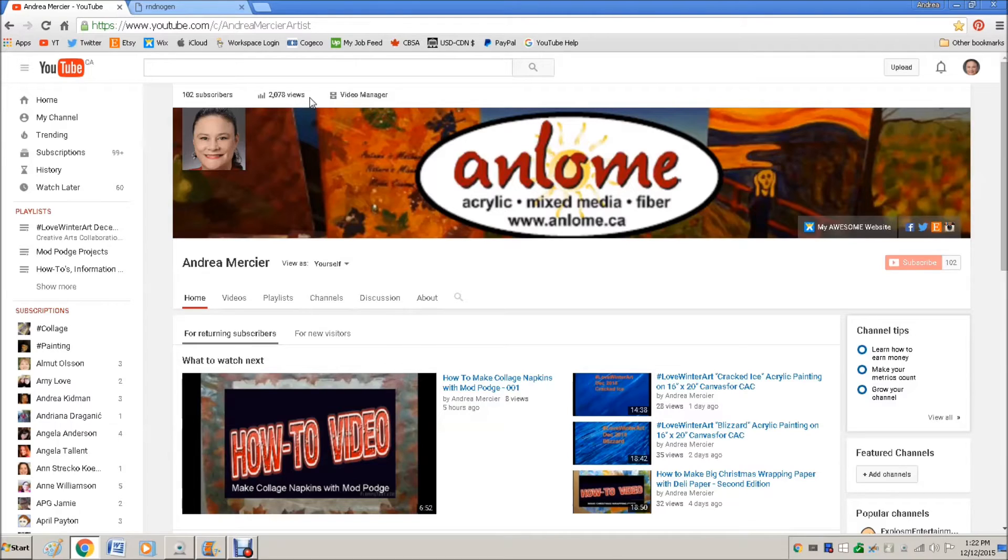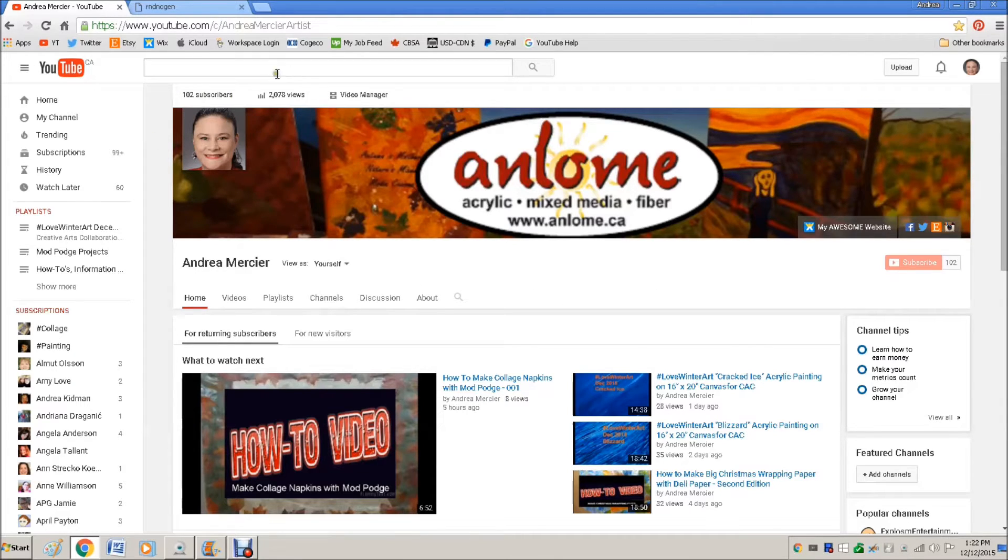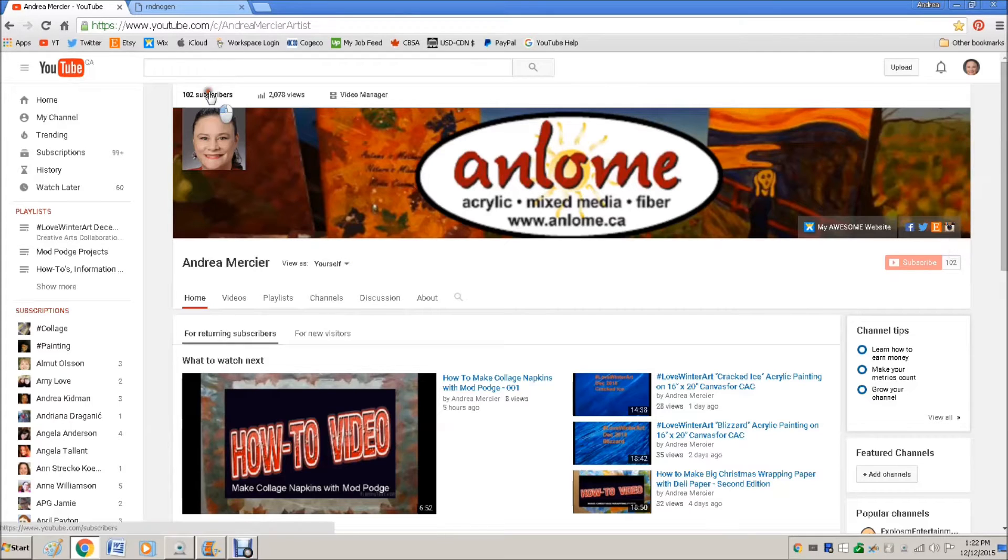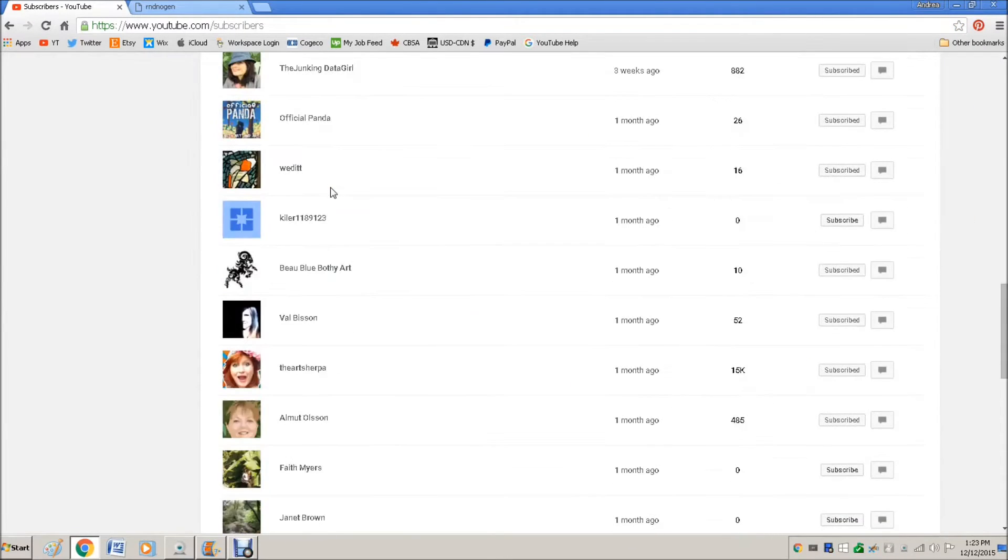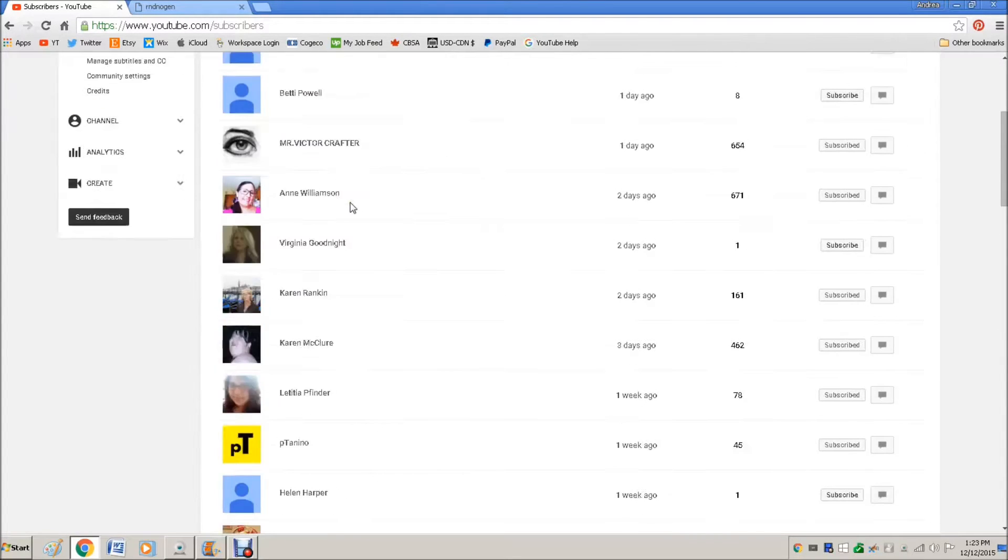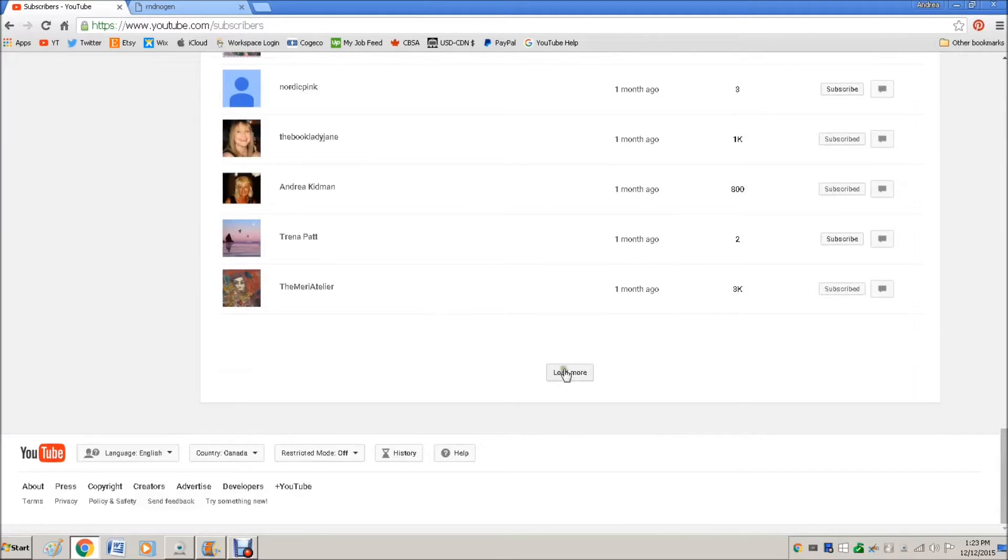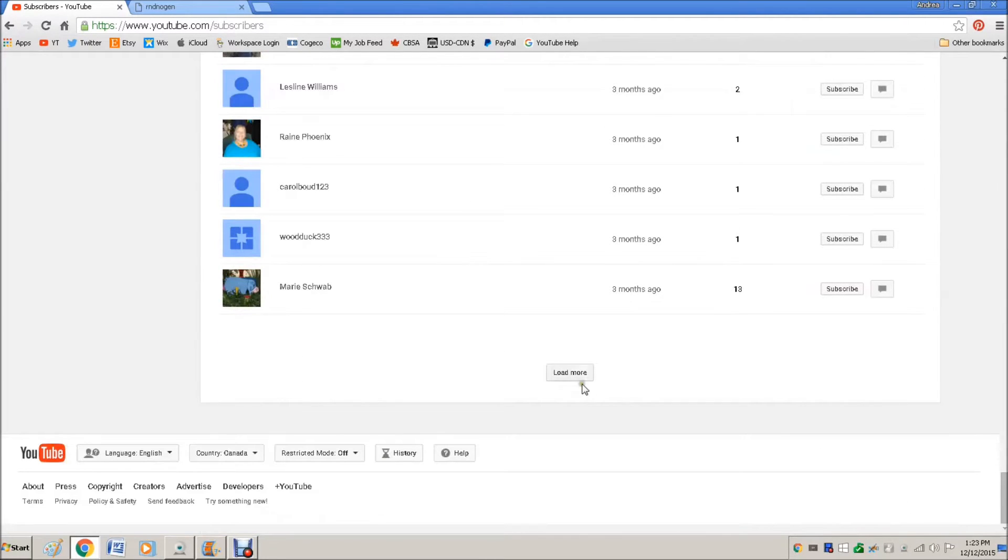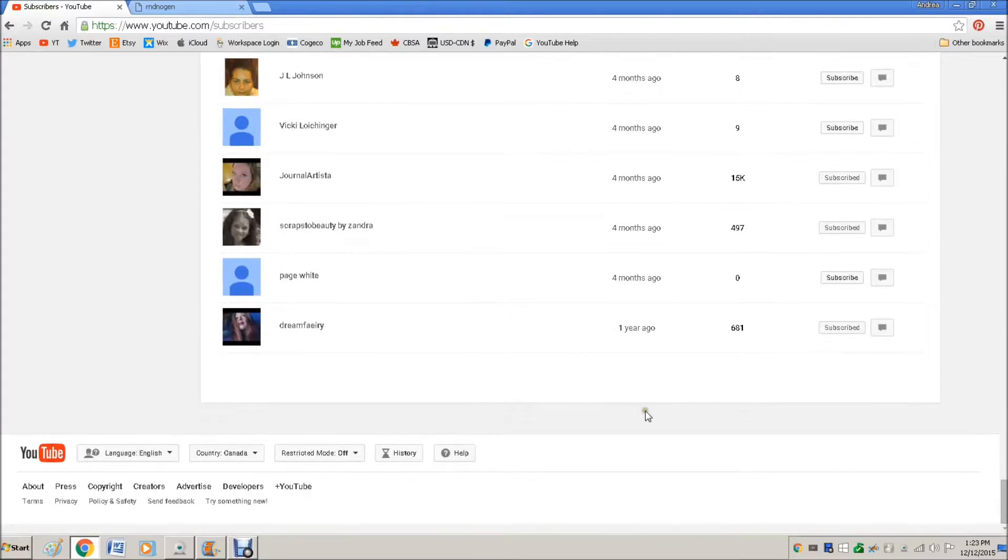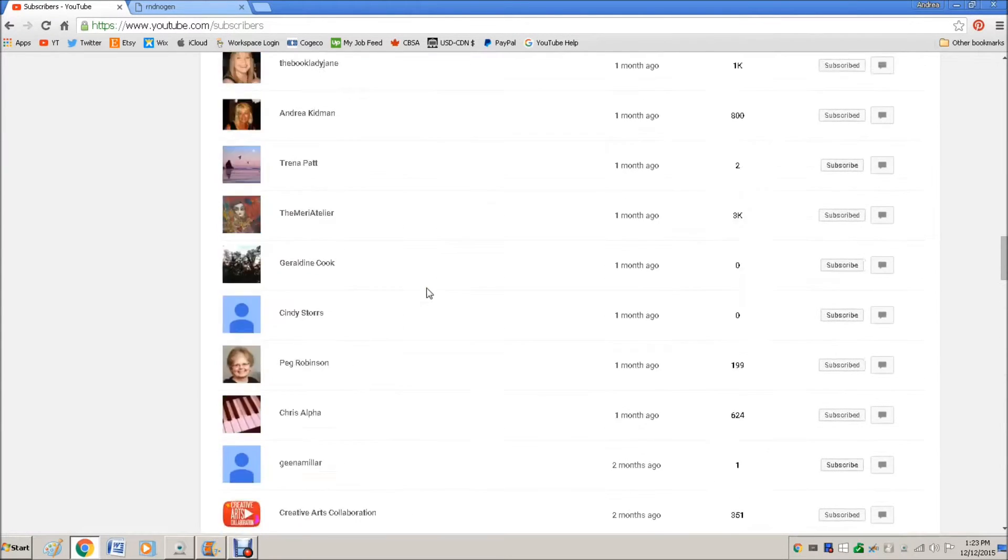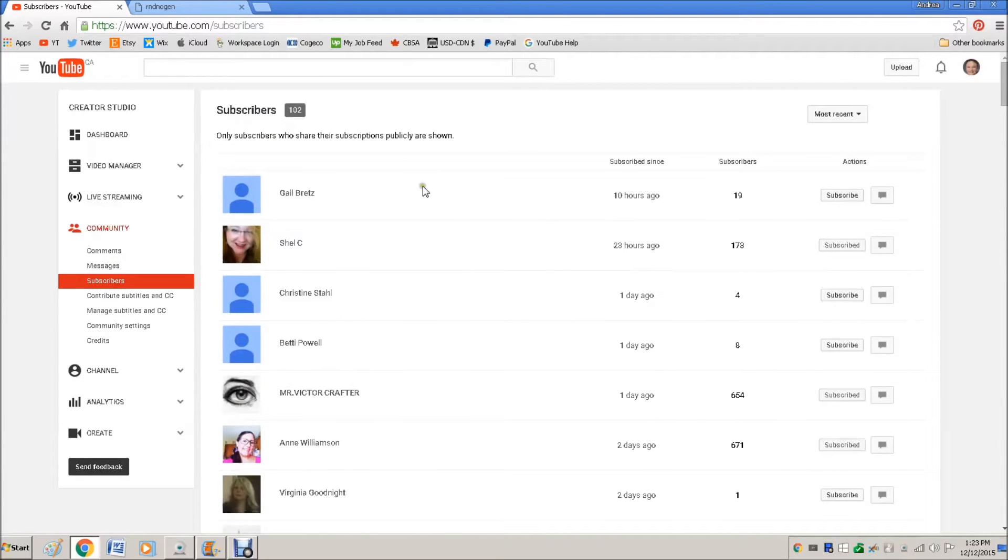So I'm about to do two draws for my gift cards to celebrate a hundred subscribers and two thousand views. I wanted to do this live to make it as fair as possible. Over on my subscriber page, although I have a hundred and two subscribers, not everybody shows up here. It's only if they have allowed their information publicly, and since this information is already public, I don't feel that flipping through here quickly is in any way a bad thing.